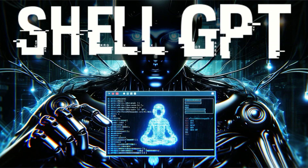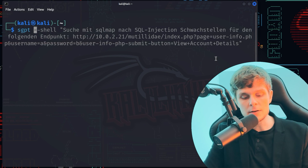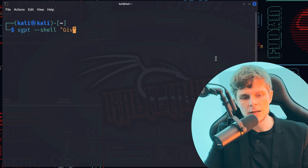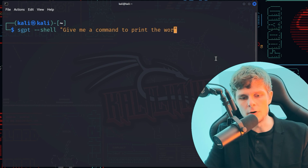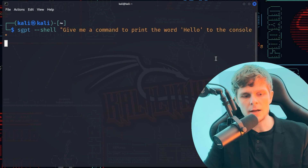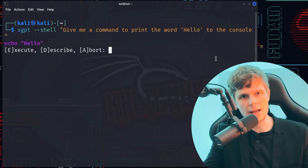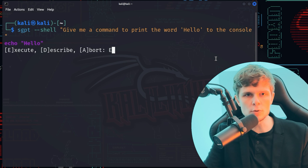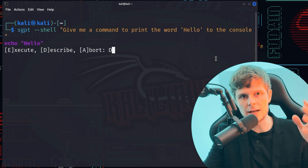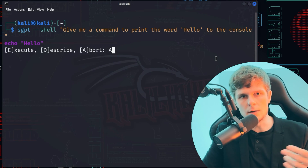I've already created a video on how to use Shell GPT. Shell GPT is ChatGPT inside Kali Linux, so you can use the large language model of OpenAI to generate suitable shell commands that you can execute inside your terminal. All you need to do is type the command sgpt, and with --shell you say what you want to do in natural language. For example, 'give me a command to print the word hello to the console,' and after a few seconds you get the answer 'echo hello.' You then have three options: execute the command, describe the command, or abort. But how can hackers use this tool to become root on a web server?